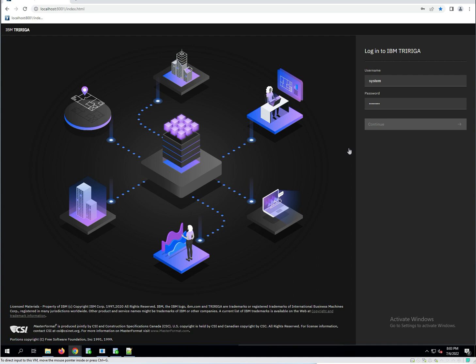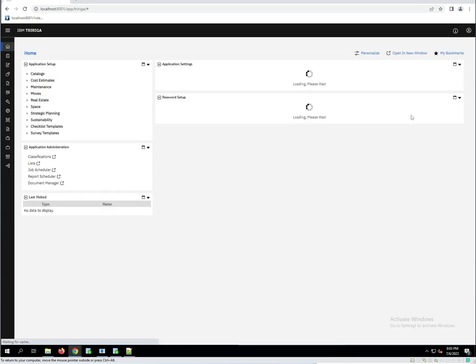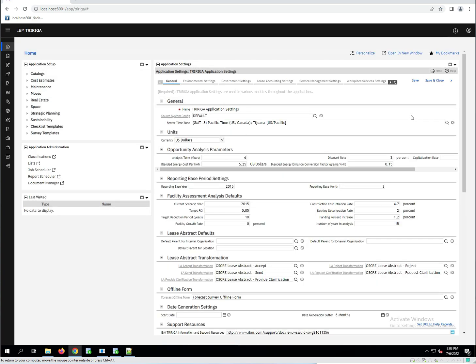First thing you need to do, log in to Tririga. I'm logging in as the system user since this is a brand new instance. That's the only user that is in this particular instance. If I was going to be doing development, I would normally only use the system user to log in and then create my user which I would then do all my development underneath that user. The system user isn't a user account that you should use on a regular basis.